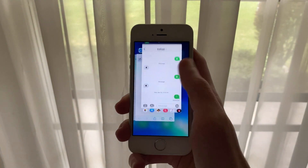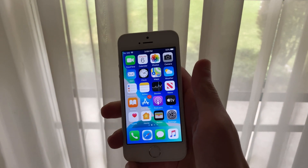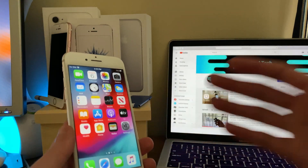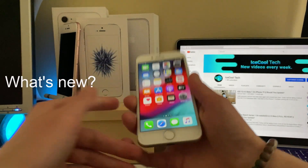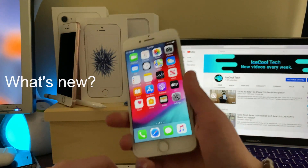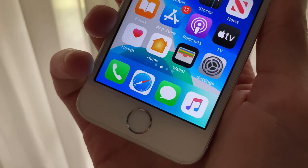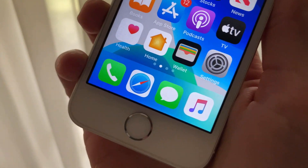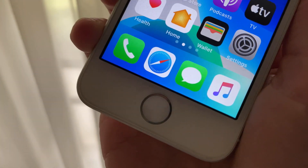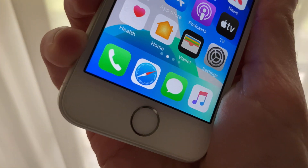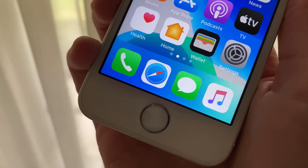Let me know in the comments down below if you'll be using the COVID-19 exposure notification feature. iOS 13.5 Developer Beta 4 is now out for all registered developers with compatible iPhone, iPad, and iPod Touch models. iOS 13.5 Developer Beta 4 comes in at around 146.7 megabytes on my iPhone SE first generation.